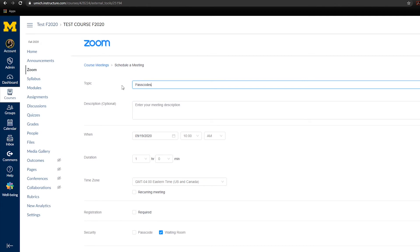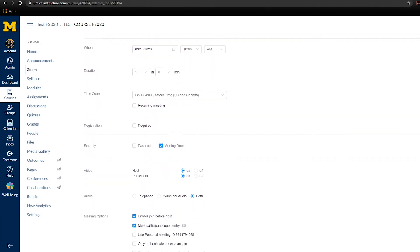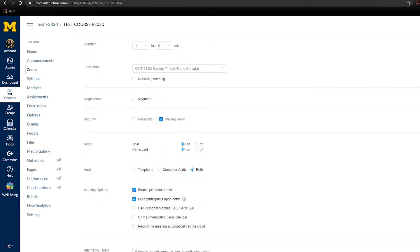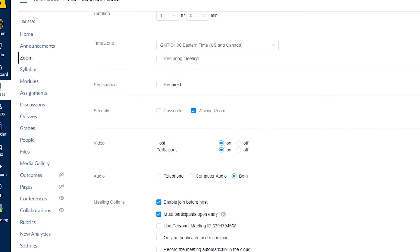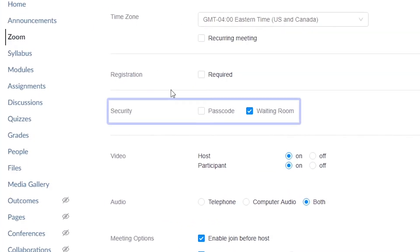If you are not using the Canvas Zoom integration, we recommend that you do so. Otherwise, you will need to provide the passcode to all of your students.